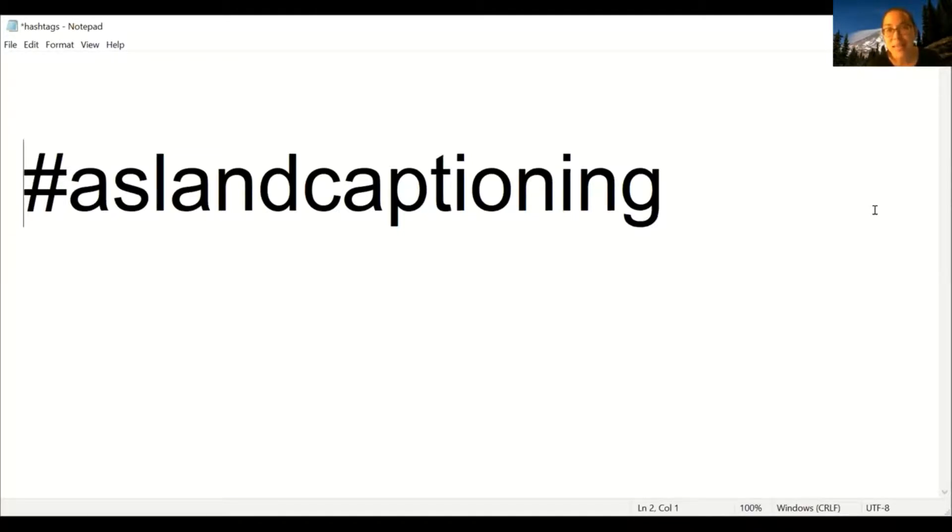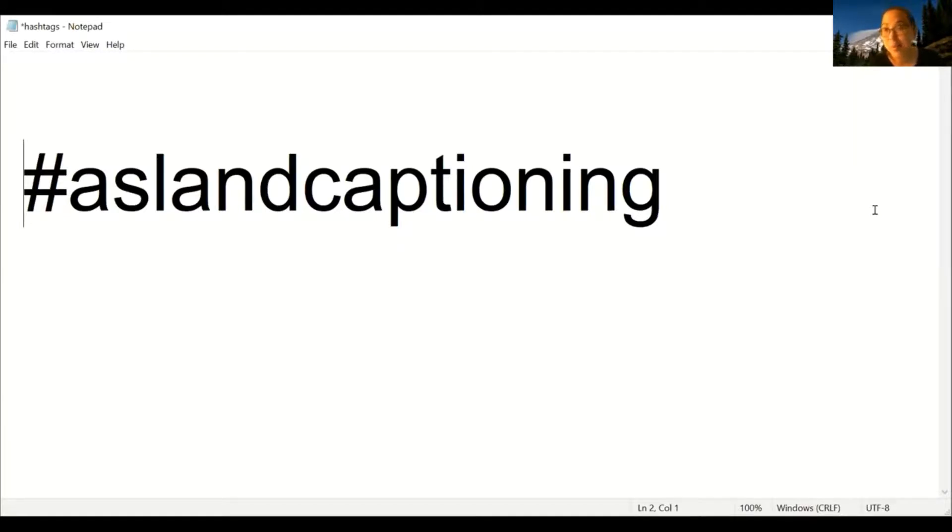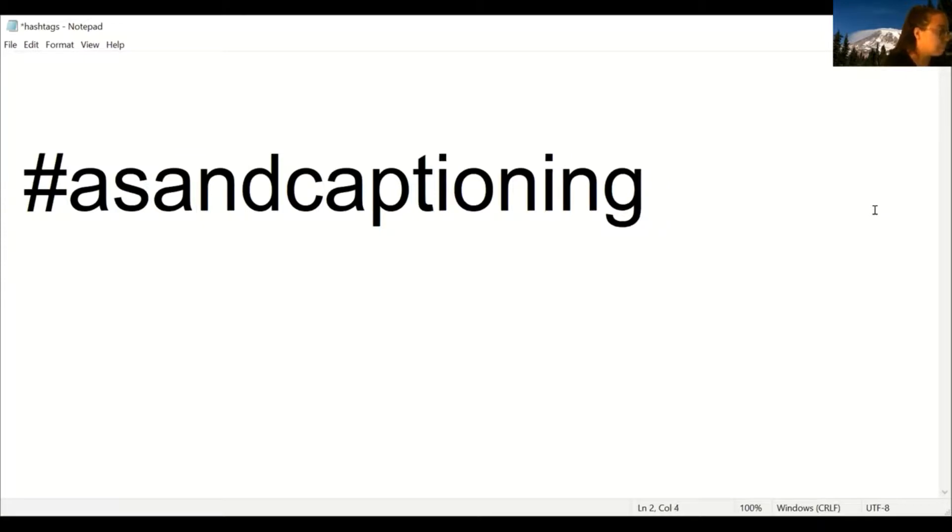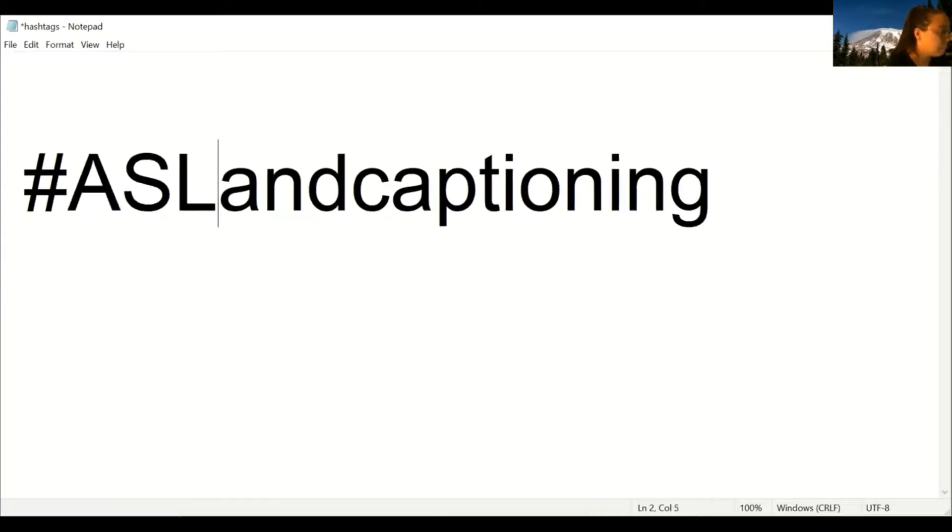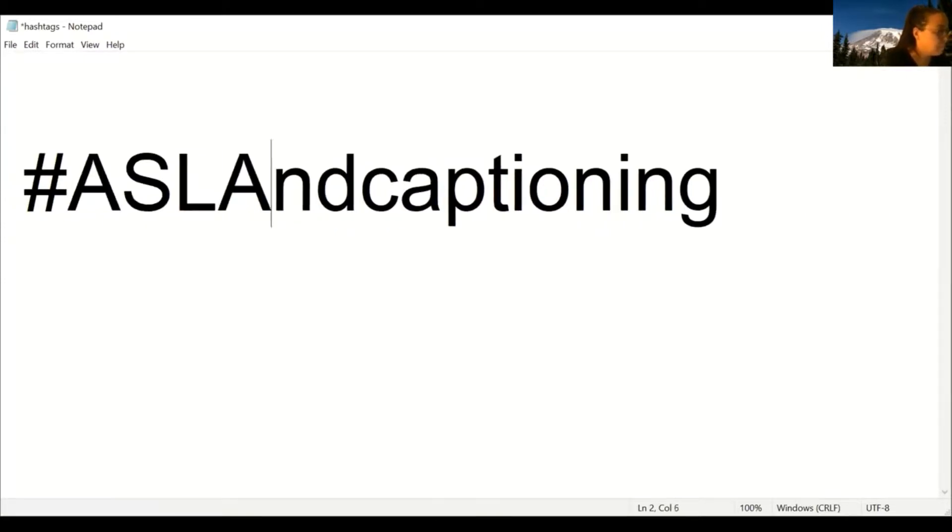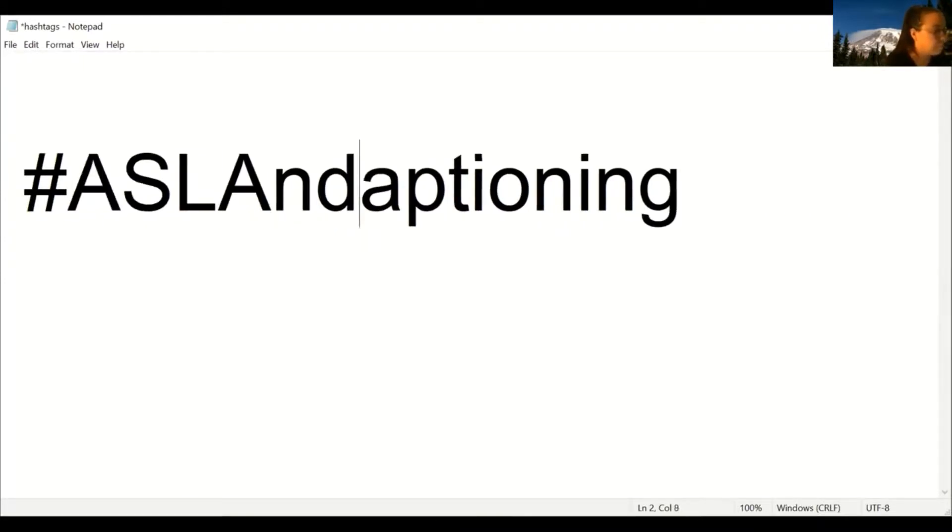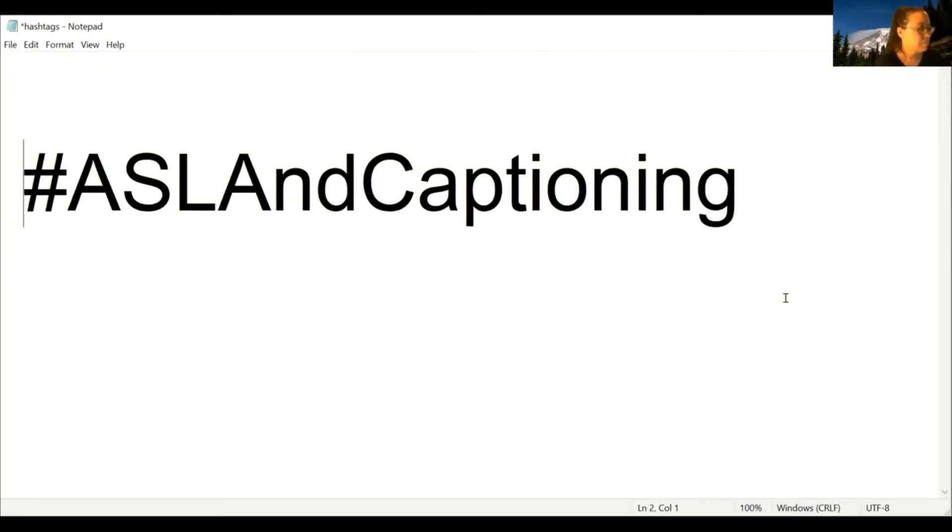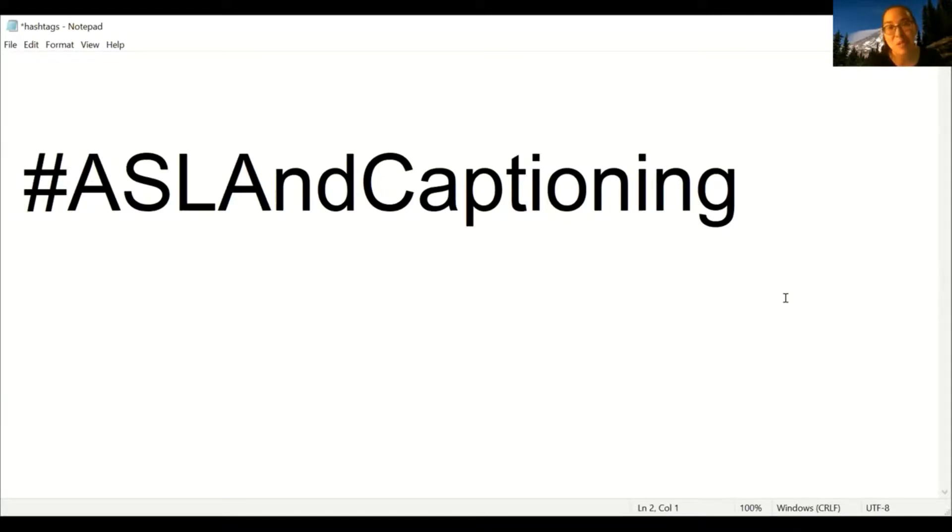Let's try it again. This time I will capitalize A, S, and L. I'll capitalize the A in AND and I'll capitalize the C in captioning. Then we'll turn on the screen reader. Number blank number ASL and captioning. Now it's saying ASL and captioning and that's what I wanted.